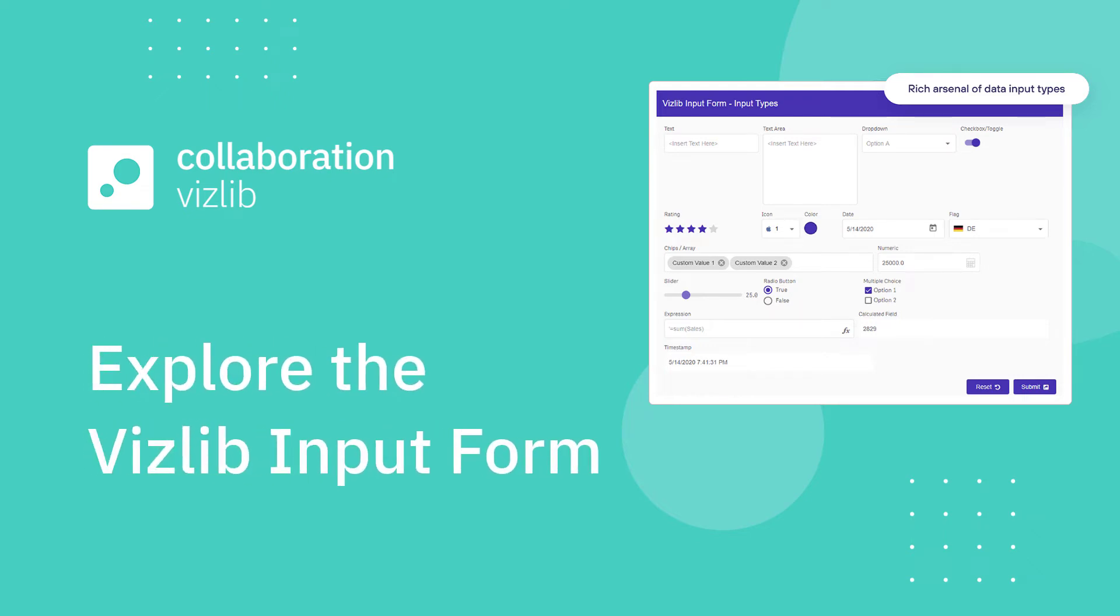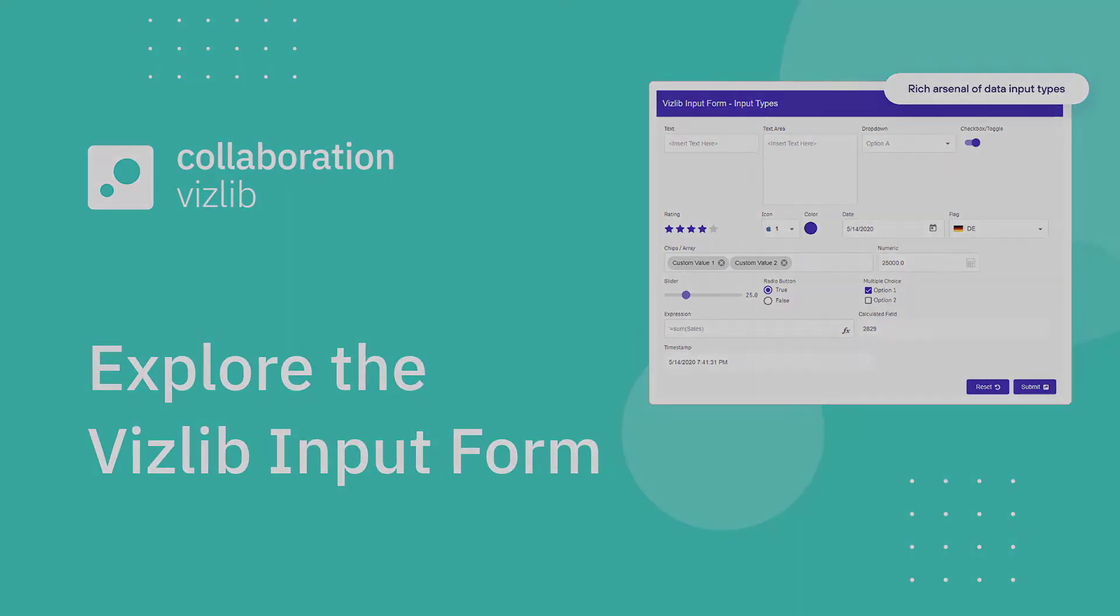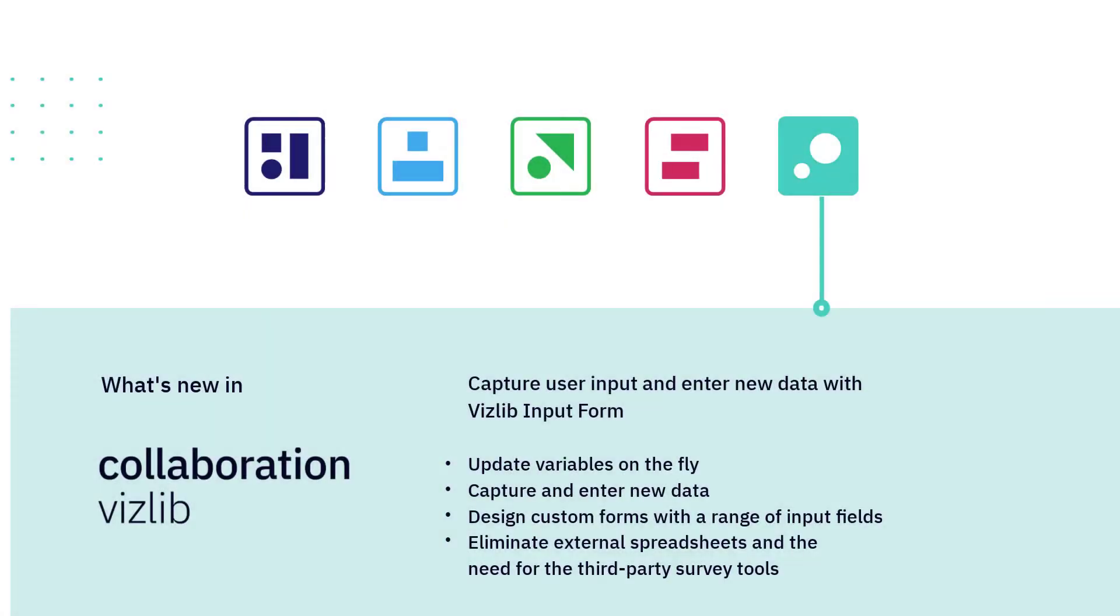Let's explore the new Vizlib input form. We're going to cover how you can capture user input and enter new data into the Vizlib input form, which is new as part of Vizlib collaboration. It's going to allow you to update variables on the fly, capture and enter that new data, and design custom forms with a wide range of input fields. We're hoping that you can eliminate external spreadsheets and reduce the need for third-party survey tools. Let's jump through seven different use cases to explore the power and flexibility.